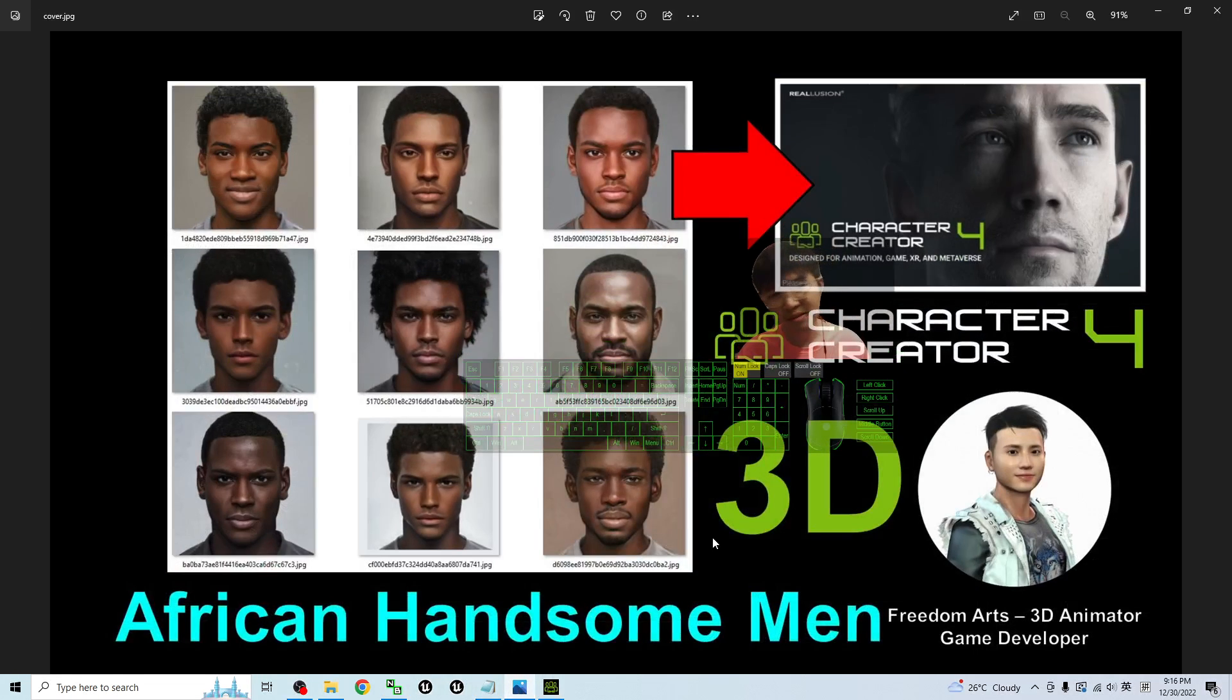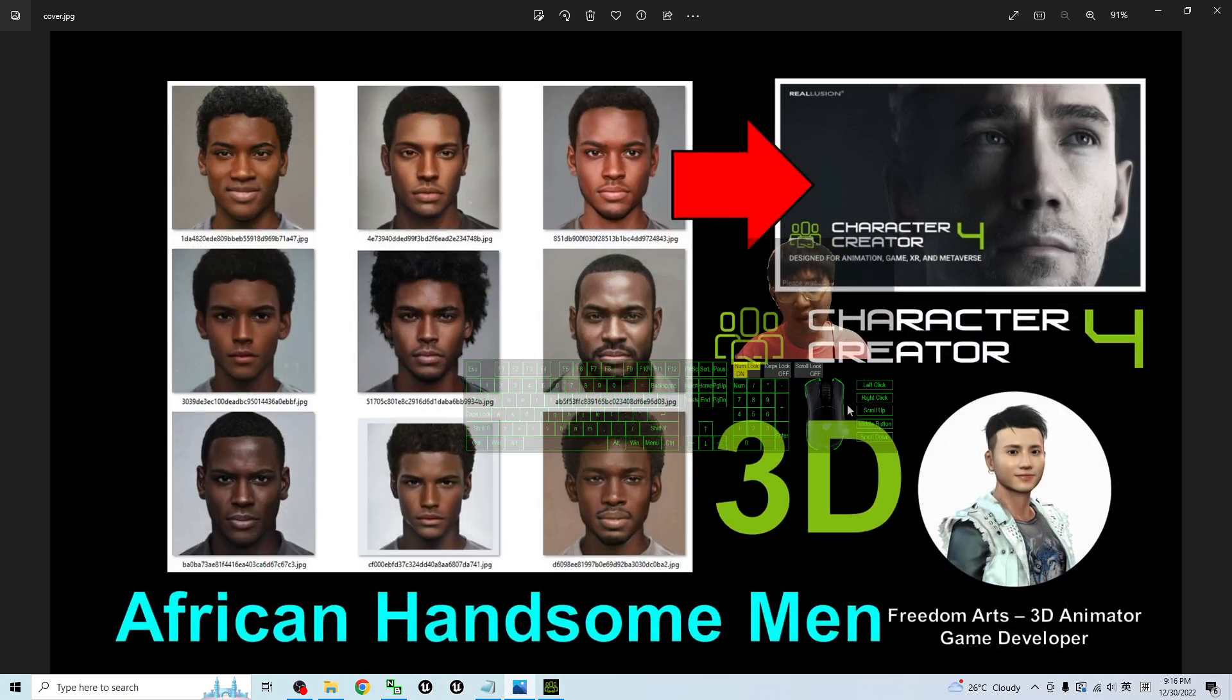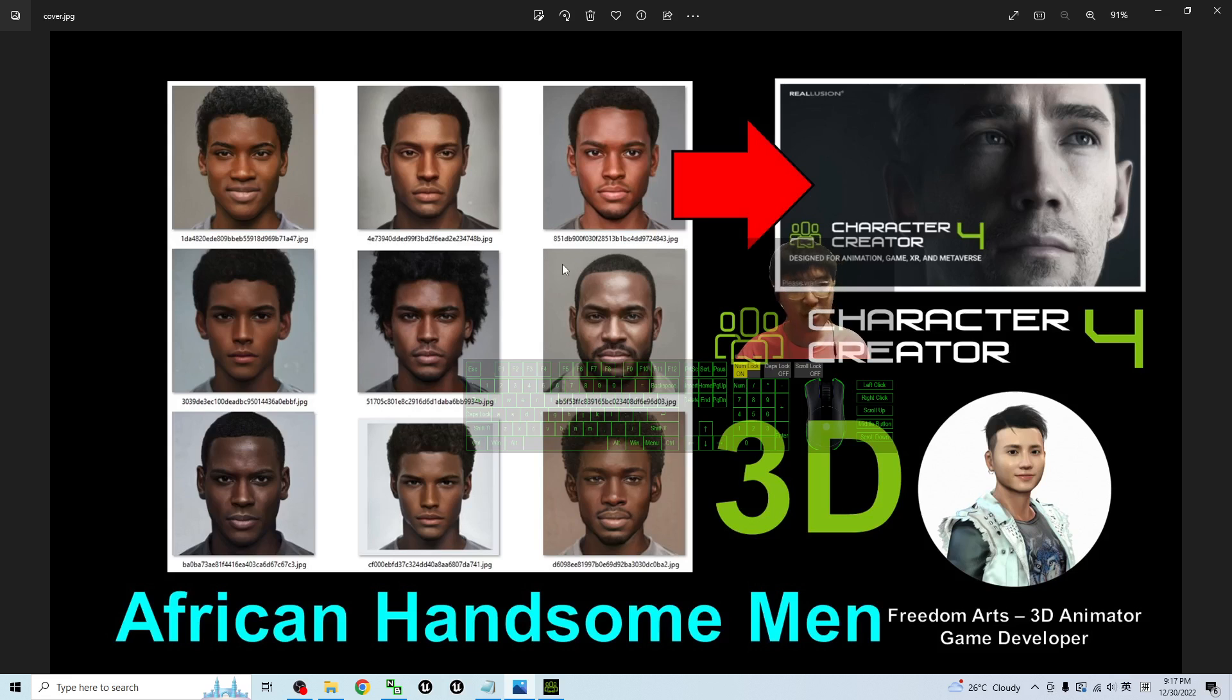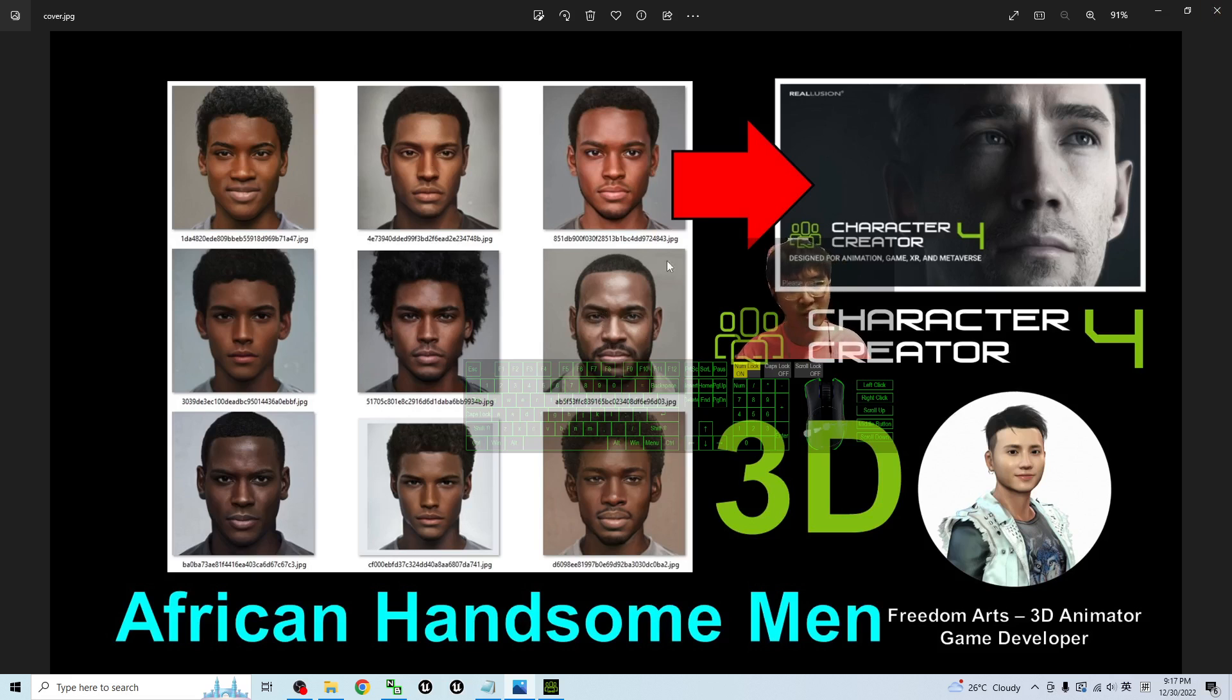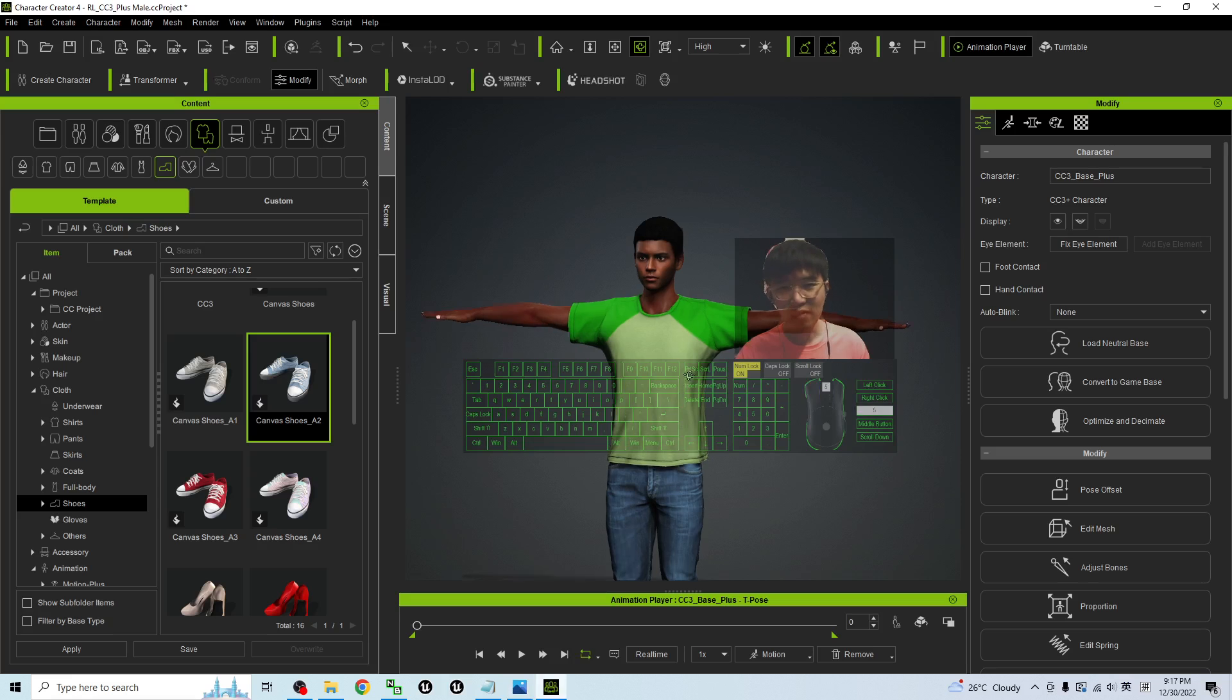Alright that's all for today about my sharing of the nine African handsome man pack 01 for your Character Creator 4. And also you can use it in Character Creator 3 headshot plugin as well to generate any of the African handsome man 3D avatars.